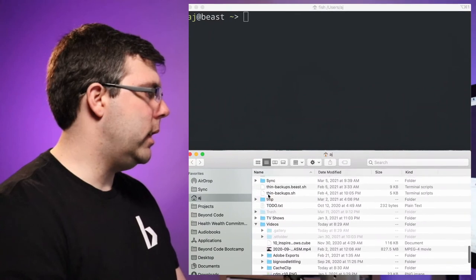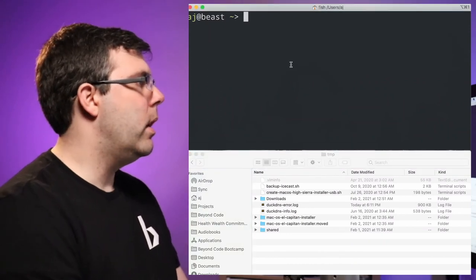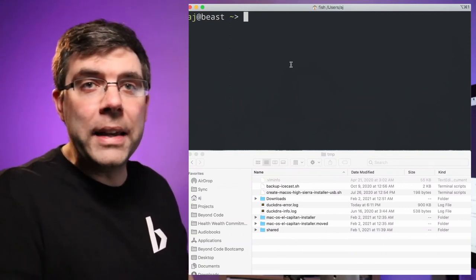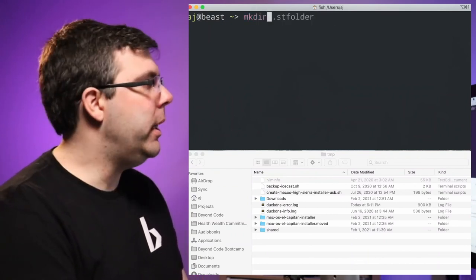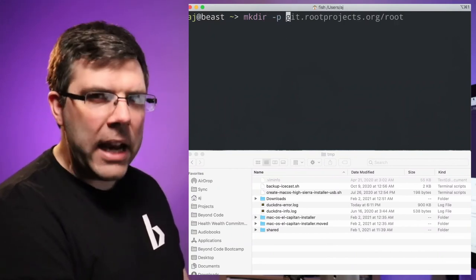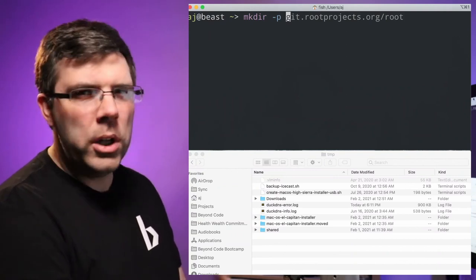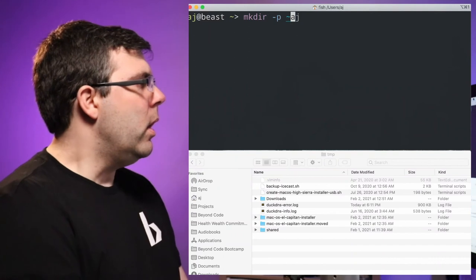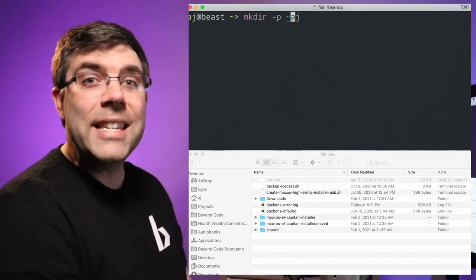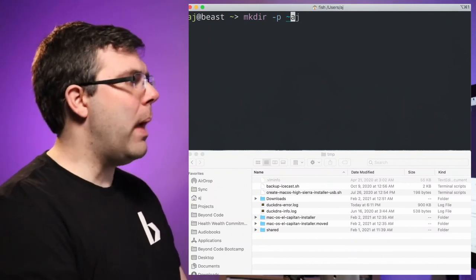We're going to create a test directory. I've got a temp folder here. The first thing I'm going to do is make a new folder using a command called mkdir, which stands for make directory. You'll hear the terms directory and folder used interchangeably — there was a technical difference at one point but it's not super relevant. One thing you need to know about the terminal is there's a special character below the escape key called the tilde, which represents your home directory.